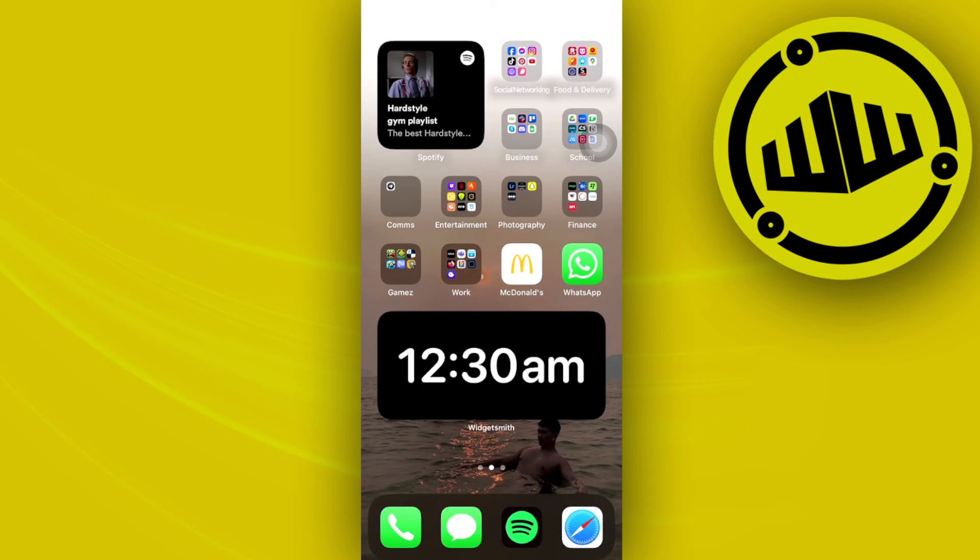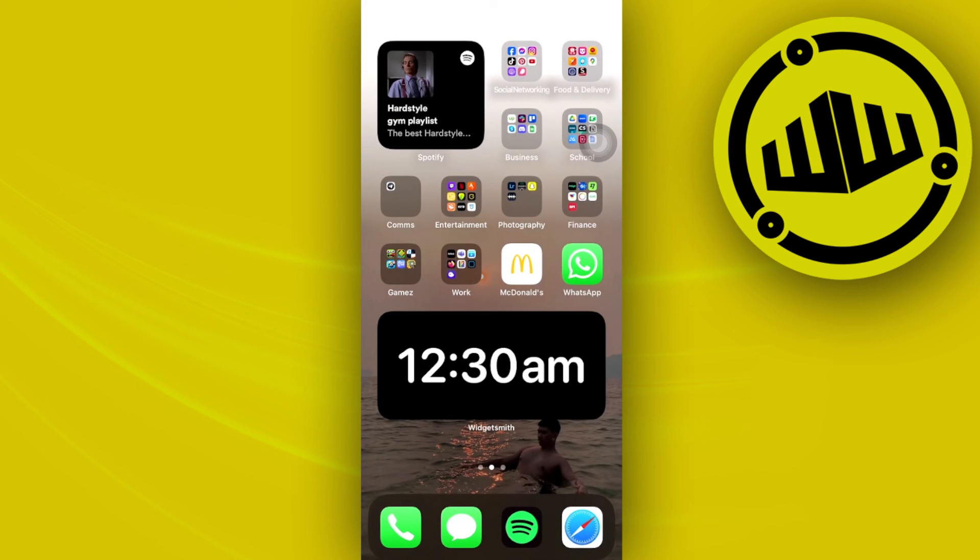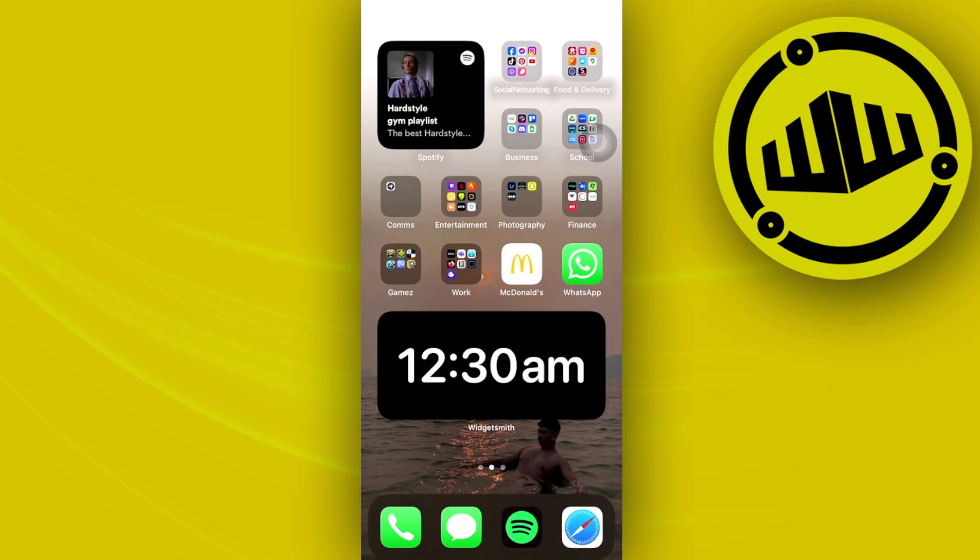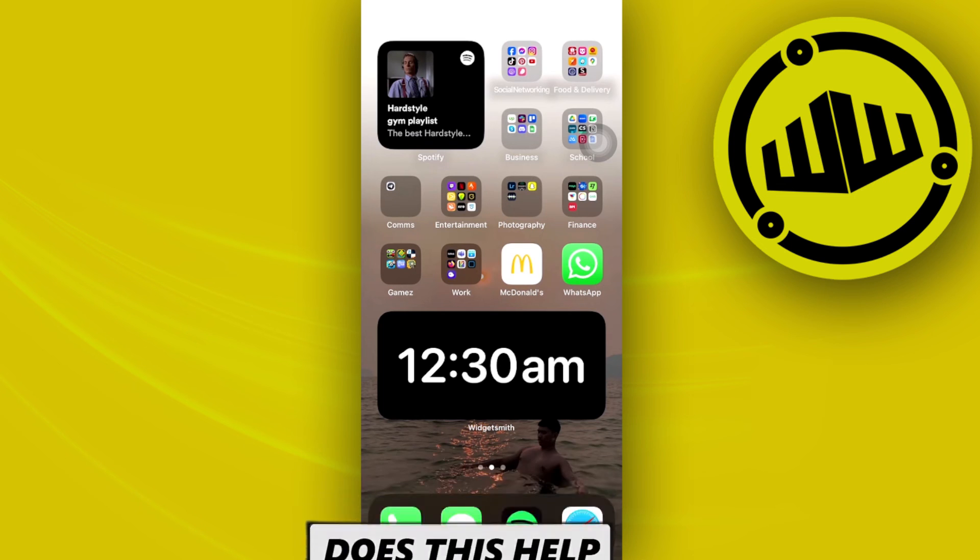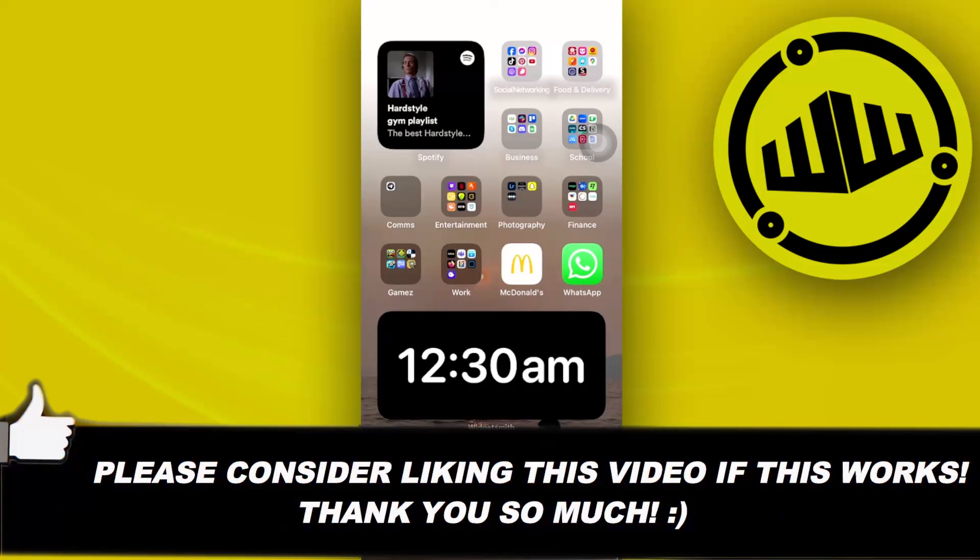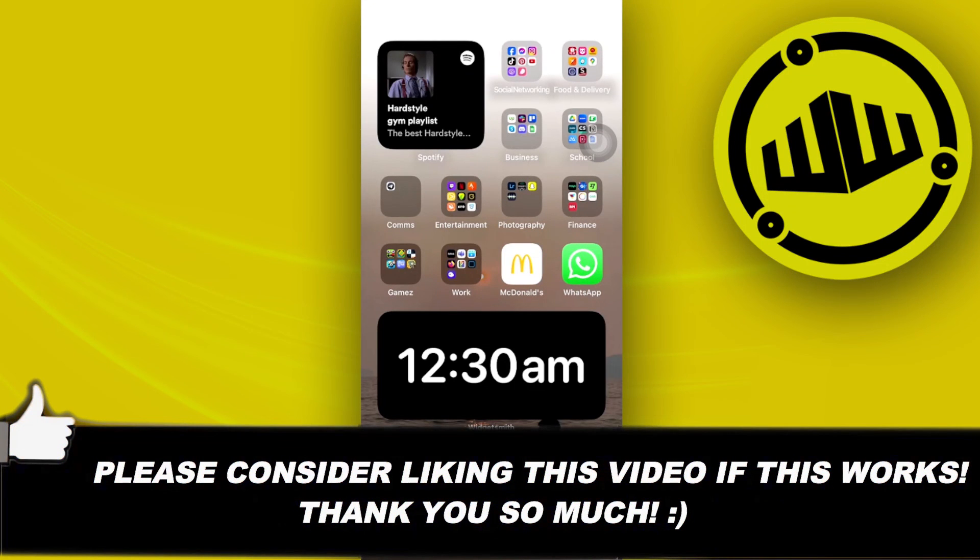That's essentially what you need to know about not getting the verification code on your Wise account. Thank you guys for watching this video. Please like and subscribe if you learned something, and I'll see you on the next video.